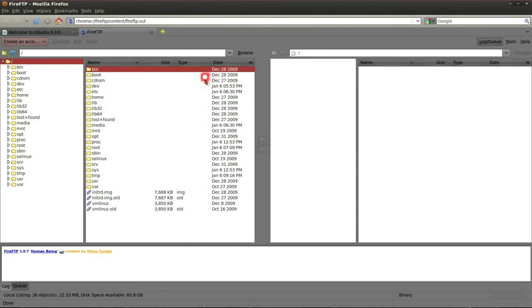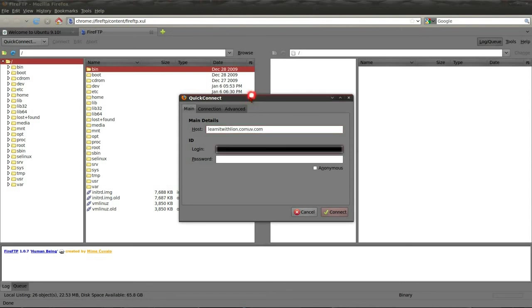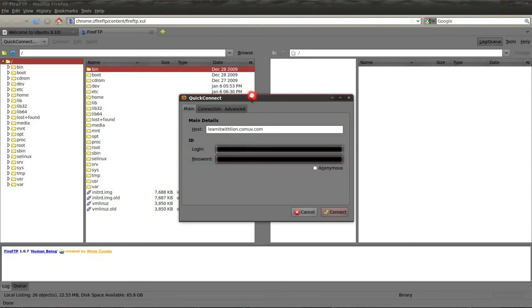So, when you get here, you can either select this and use Quick Connect, type in the stuff that you need for your connection. So, I'm going to go ahead and do that. Learn it with Lion.com is the host that I'm connecting to. That's my login. That's my username.